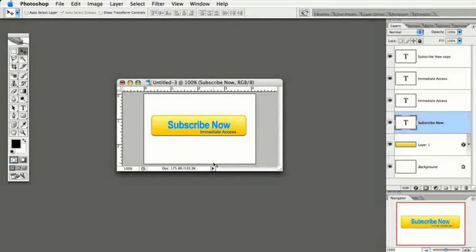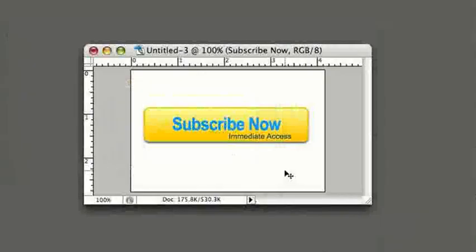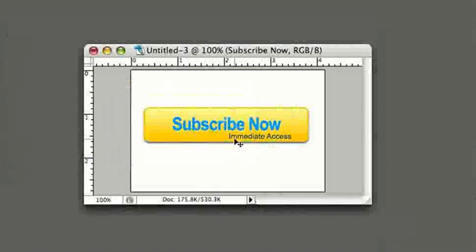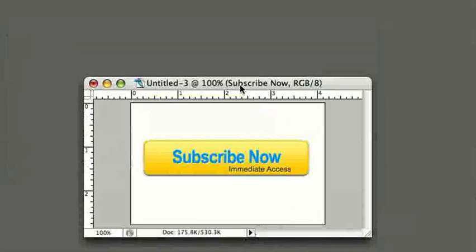Here's another type of button that we can create in Photoshop for our sales pages or websites. This is a very clean type of design and you can see how the text is indented into the button. I'm going to show you how to do all this in this tutorial.